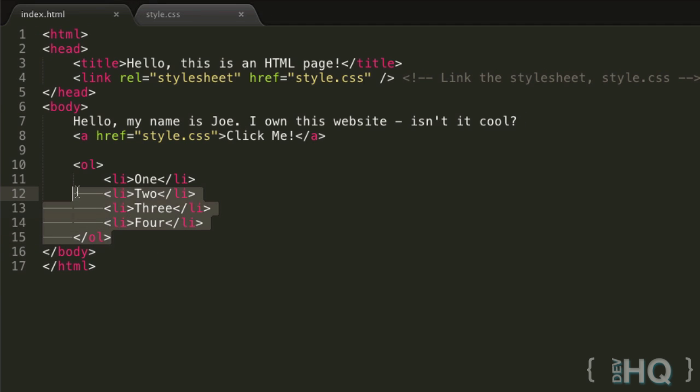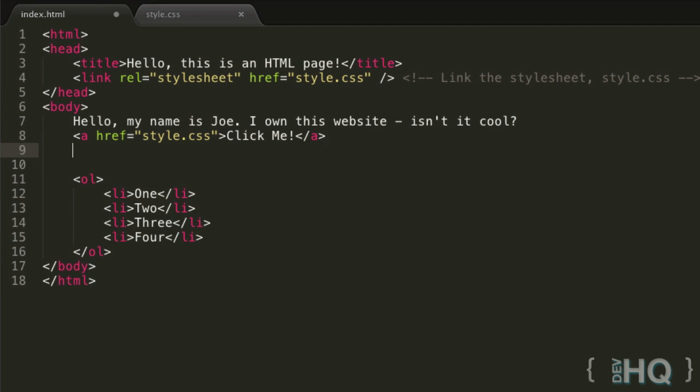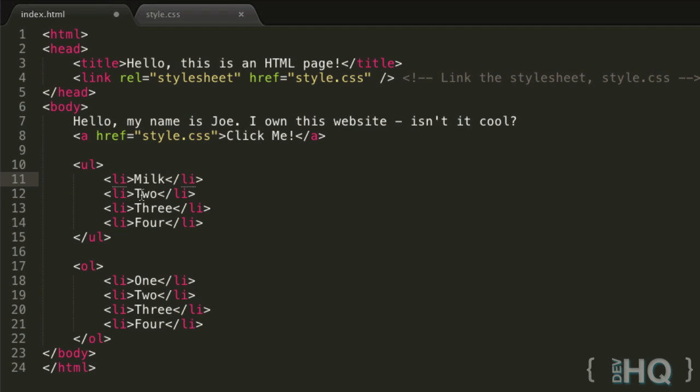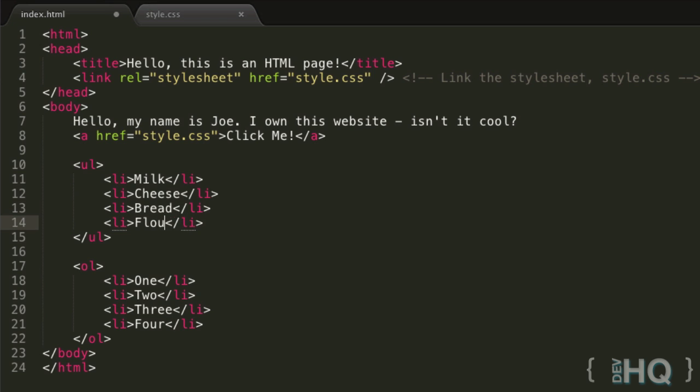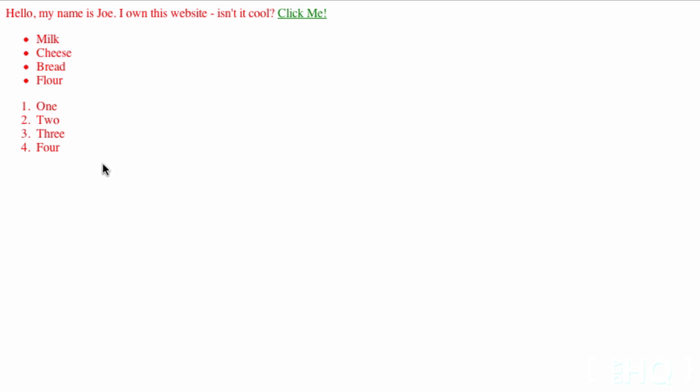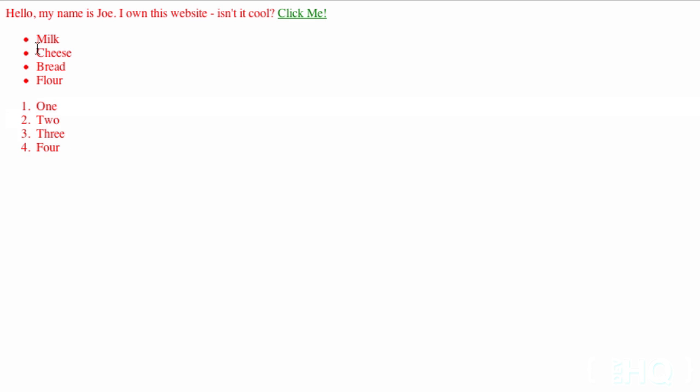Perhaps you want both of these - let's also make a UL just above with some more unrelated data. It could be like a shopping list: milk, some cheese, bread, and some flour. We can refresh here. Now we have an unordered list with some list elements and an ordered list with some list elements. You can see by default they're styled differently, kind of as you'd expect.